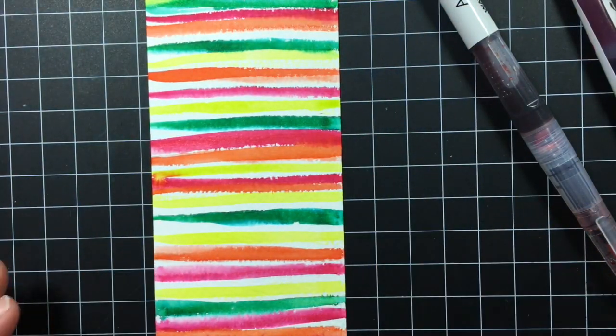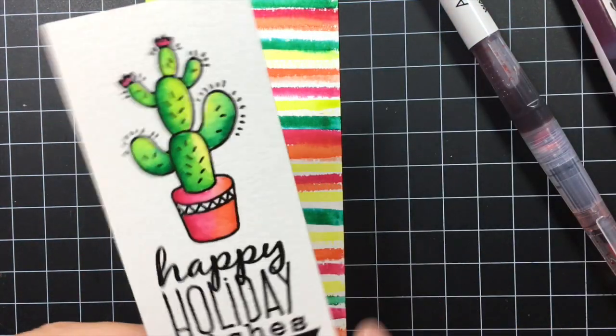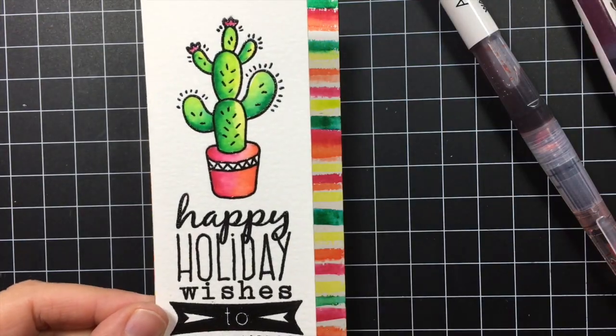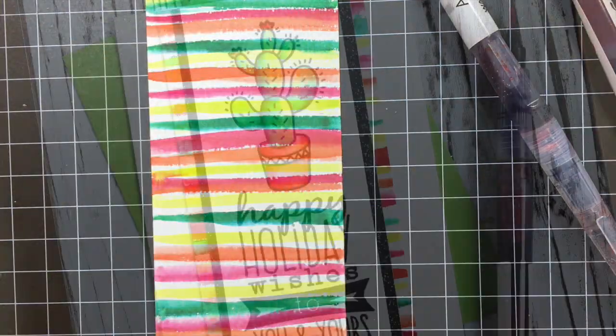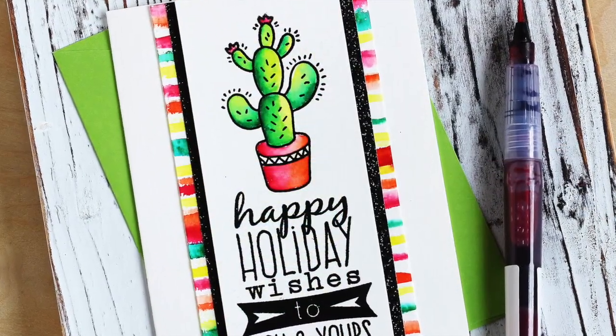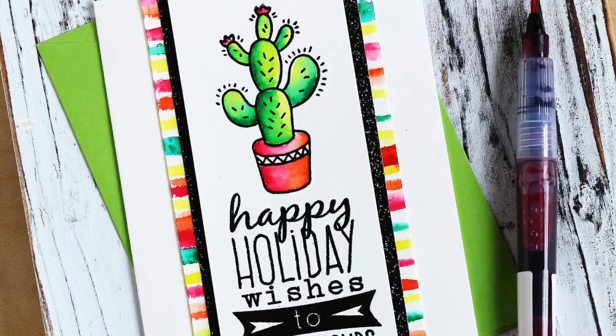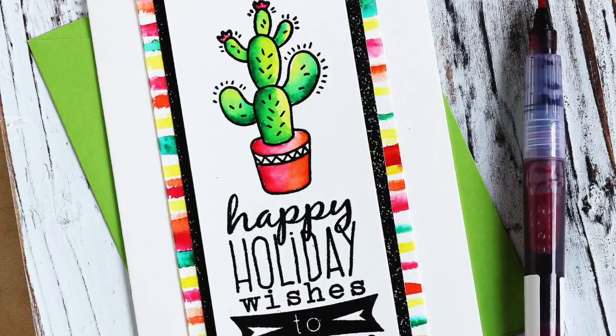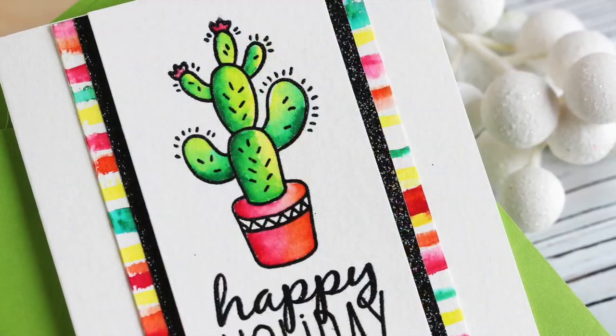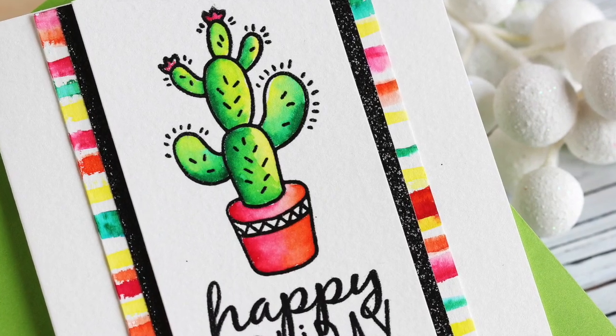So there's a finished background and I'm just going to let this dry and then I'll be able to pop the cactus up on it. So here is that finished card. I decided not to add anything else to it. I like how the coloring really stood out.